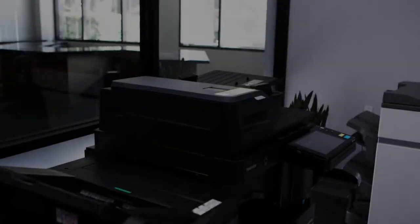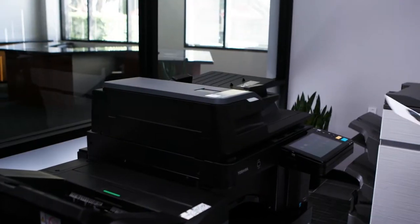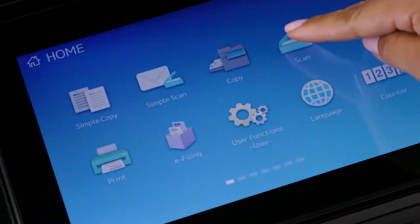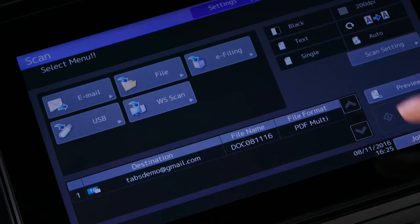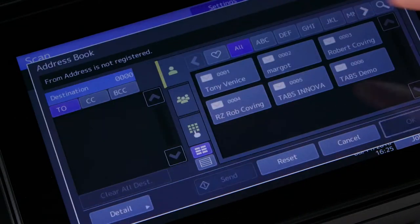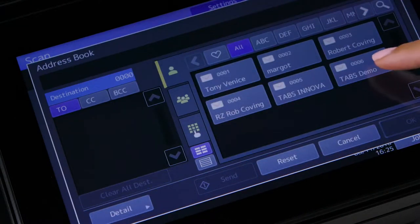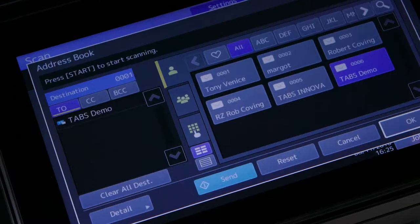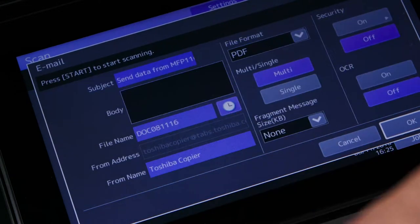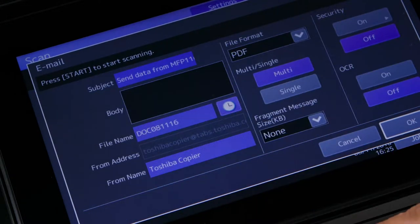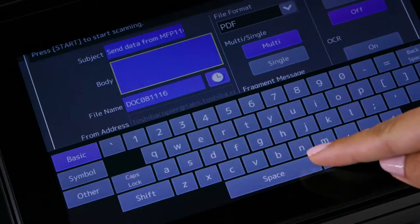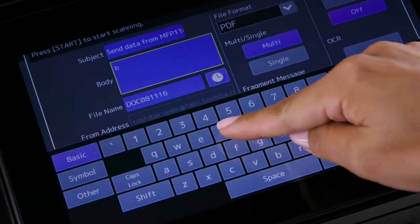Place originals face up in the dual scan document feeder. On the home screen select the scan button, then select email. Tap detail if you want to add additional information to this scanned file such as subject,